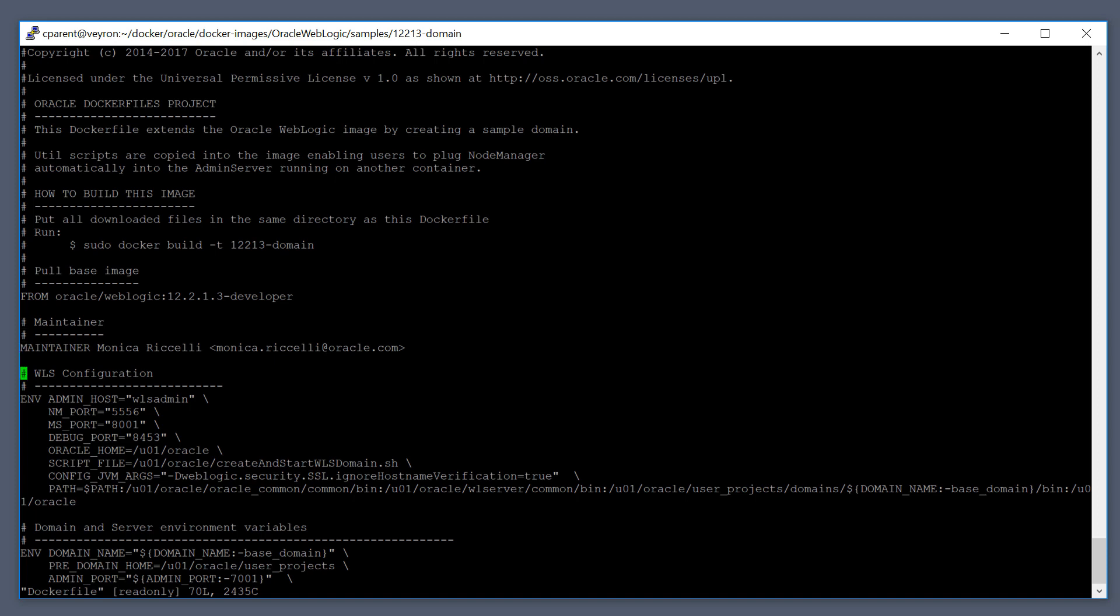And then we can see here that the environment command, as I mentioned earlier, sets up some environment variables. We can see here that we have some predefined environment variables. This is the beauty of using the Docker files provided by Oracle. It gives you a head start on establishing a WebLogic environment.